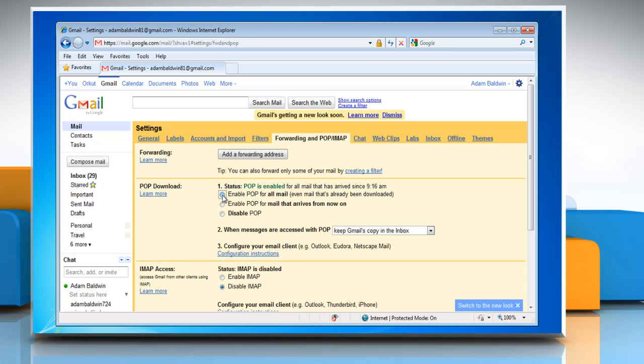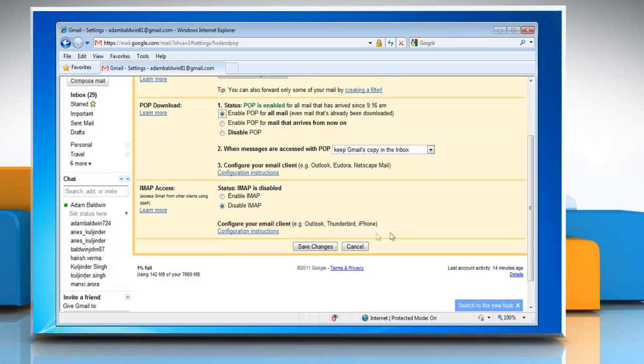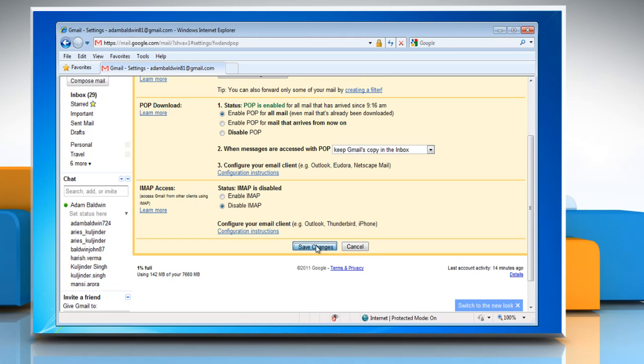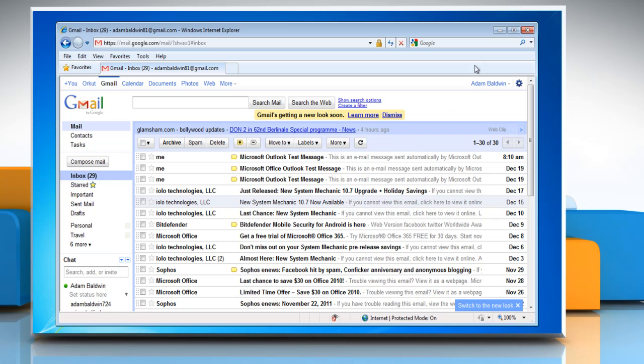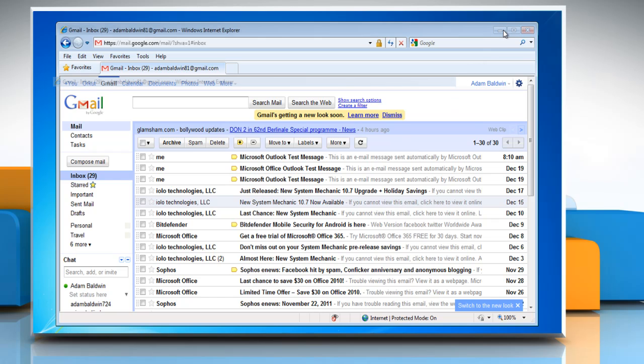Select the 'Enable POP for all mail, even mail that's already been downloaded' radio button, and then click on Save Changes. Minimize your web browser.